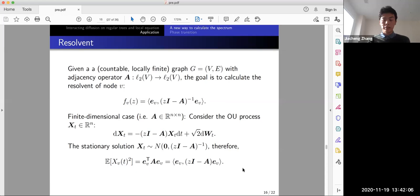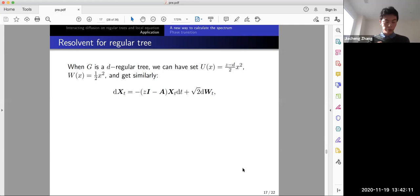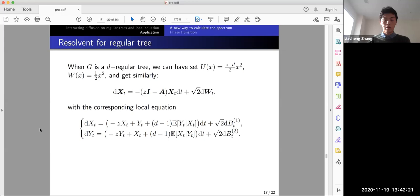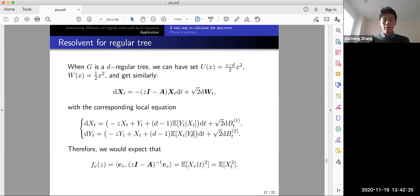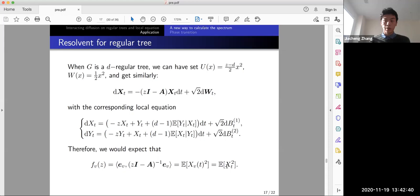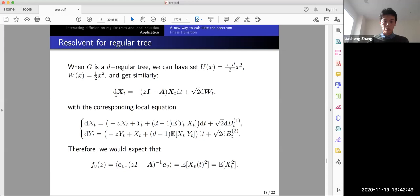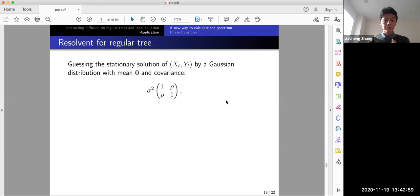For the infinite d-regular tree, setting U and W so the drift is a linear term in X_t, the corresponding local equation can also be written as a linear system. We expect f_v(z) = E[X_v(t)^2] in the infinite system, which equals the variance of X_t in the local equation. Solving this local equation — or at least guessing a solution — is easier than computing the distribution on the infinite system, since we avoid inverting an infinite matrix.